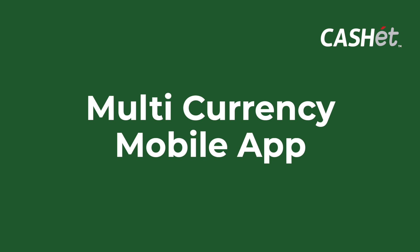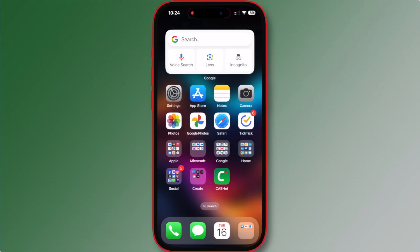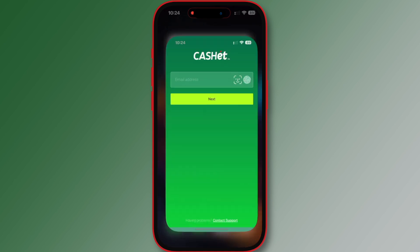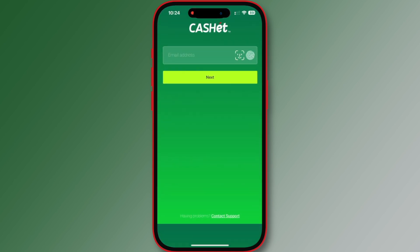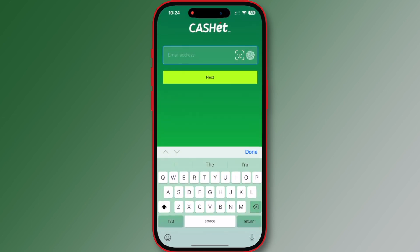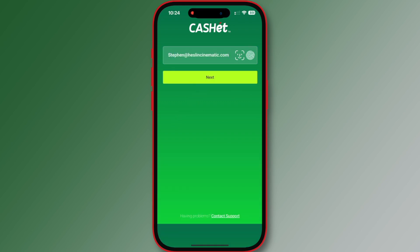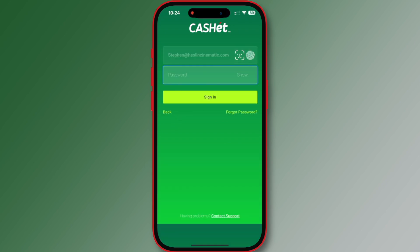In this lesson we will show you how to use the Cache mobile app. First, download the app from the iOS App Store or Android Play Store. Enter the email address you use to access the Cache website, then tap next. If you do not have a login to the Cache portal, please see your accounts department for access.